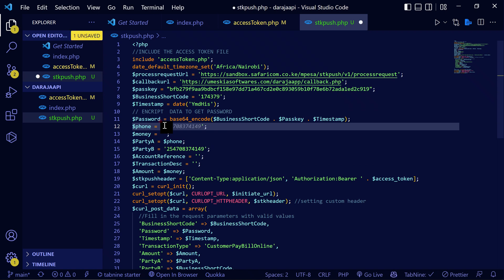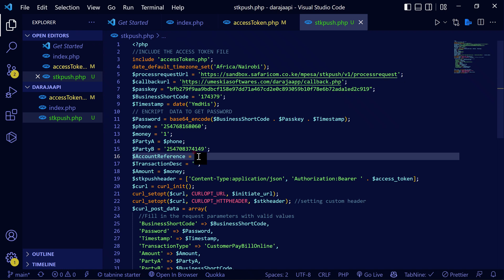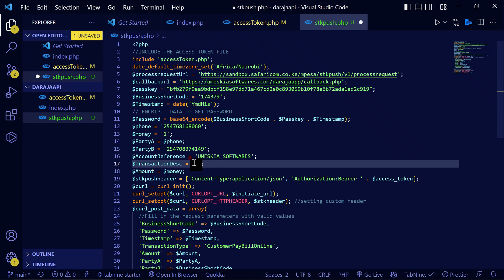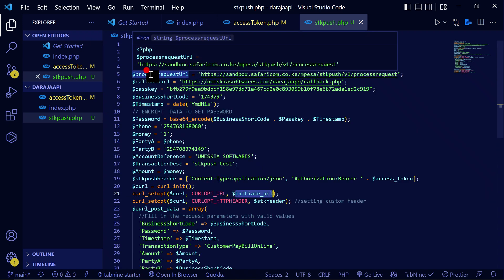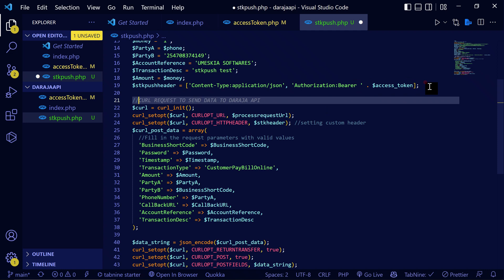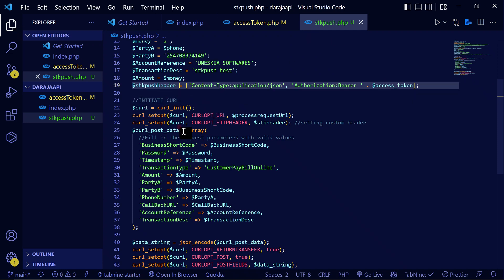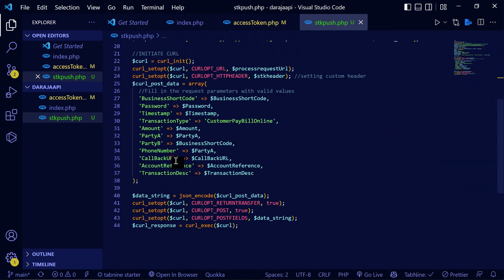After that, you use your phone number for testing. I'm going to use my number 0768060 and I'm going to use one shilling. The account reference is like the account number — I'm going to use 'Umeskia'. The description I'll set as 'STK push test'. Then this is where you include the process request URL and initiate the cURL request.